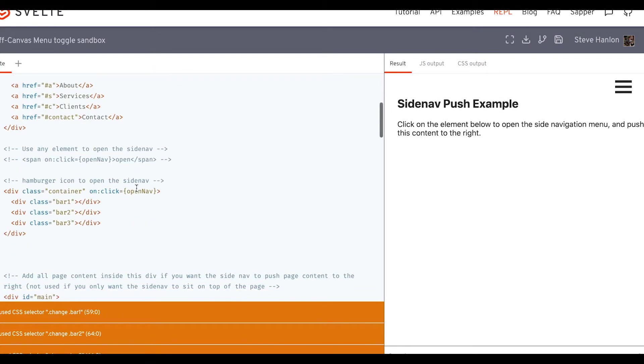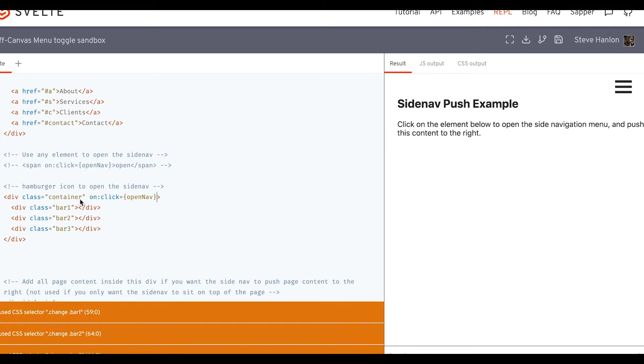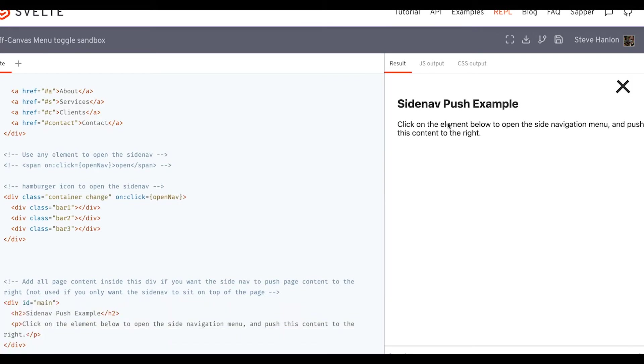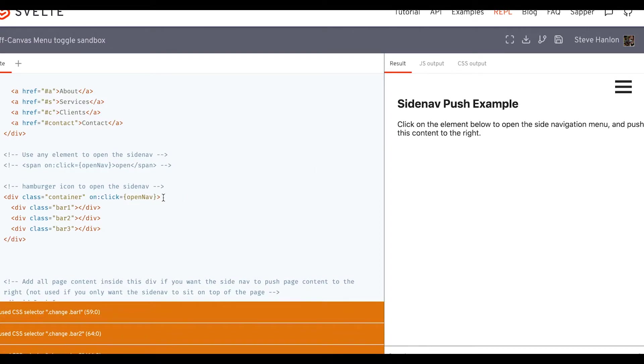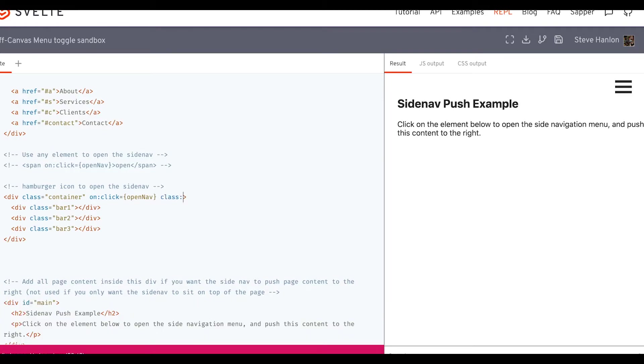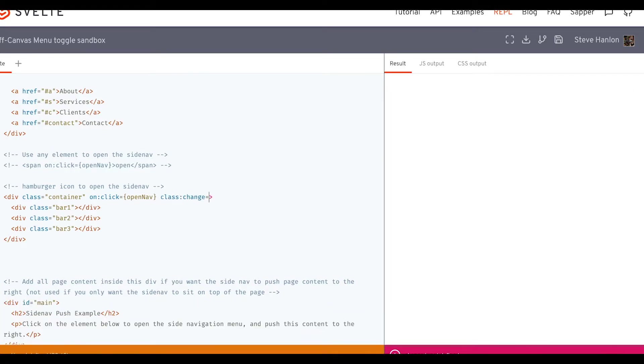We'll do that in this area. So if I add the class change now, let's see what happens. It changes into an X. So that is the thing. So we just need to add it on certain specific conditions. And that condition is we'll add the class change when some value evaluates to true.